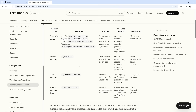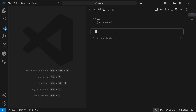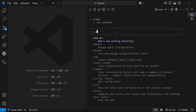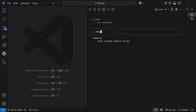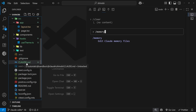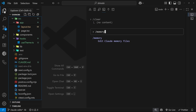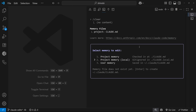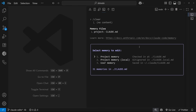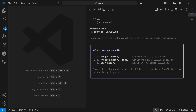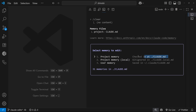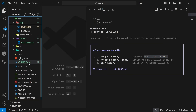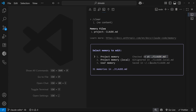At the time of recording this video, the local option still shows in the terminal when using the memory hashtag shortcut. Another way to access memory files is by using the forward slash memory command. When you use it, Claude Code asks which memory file you want to open and edit — you can select any and press enter to open that file in VS Code to edit it directly yourself.